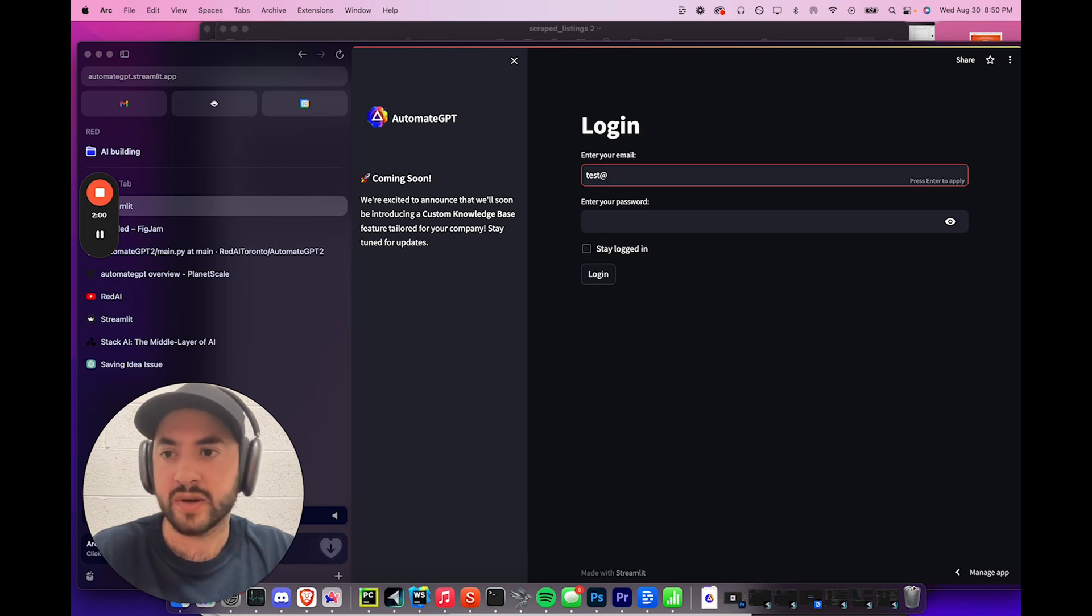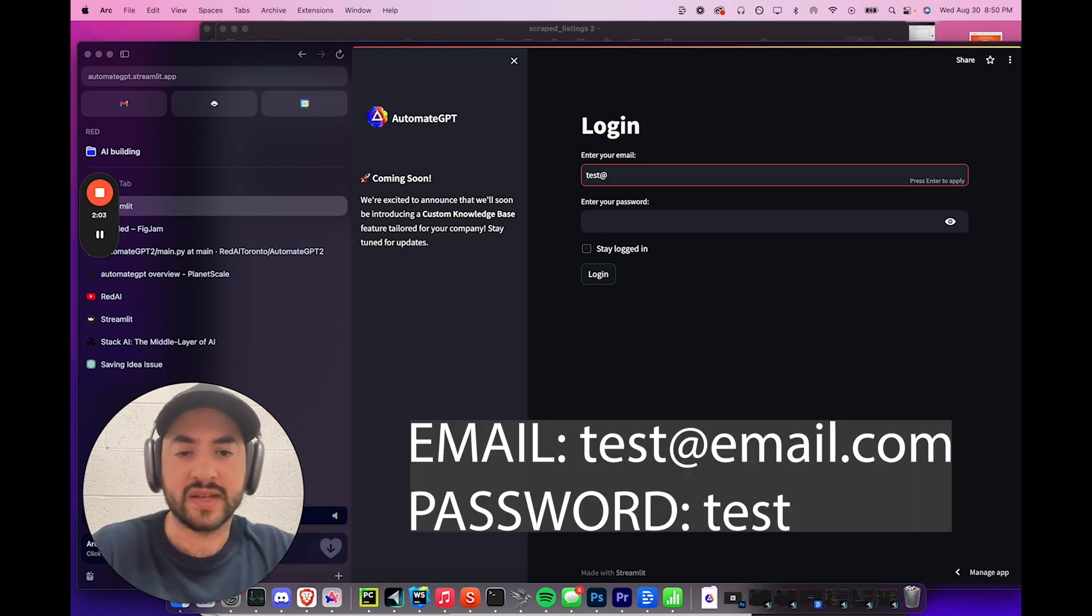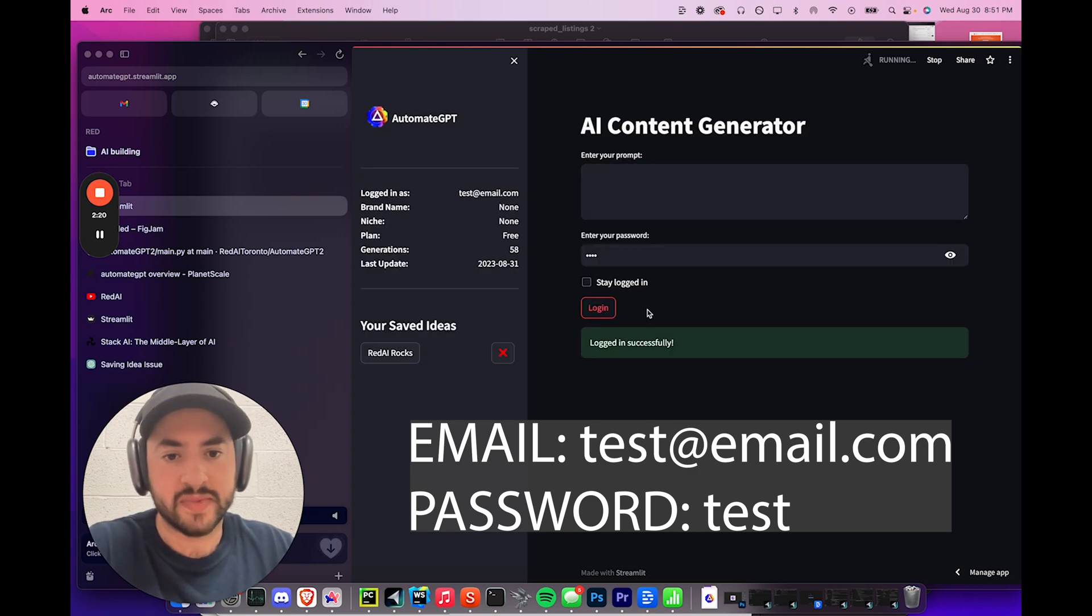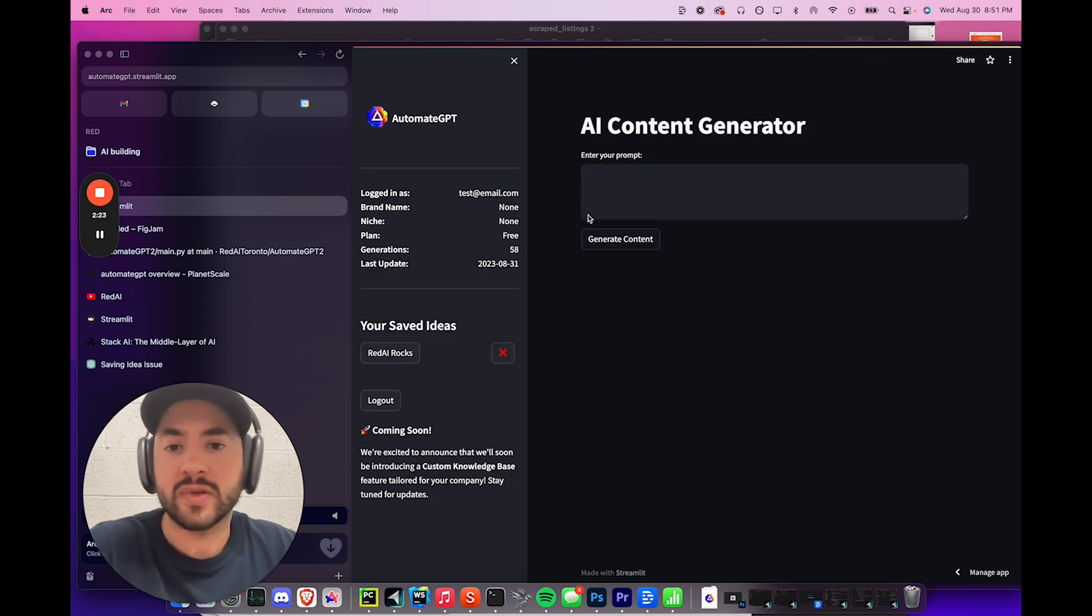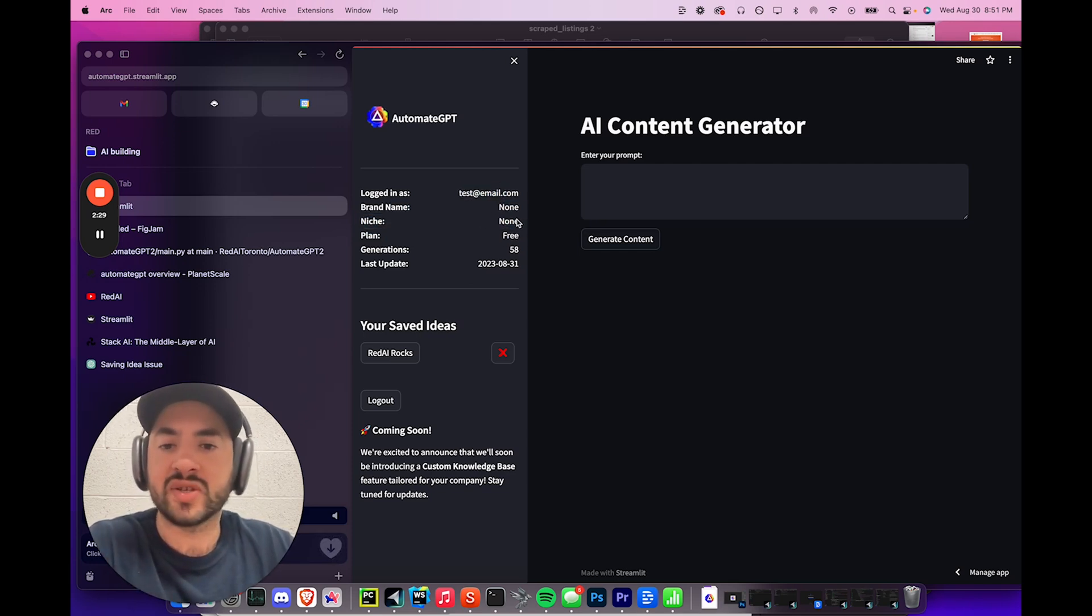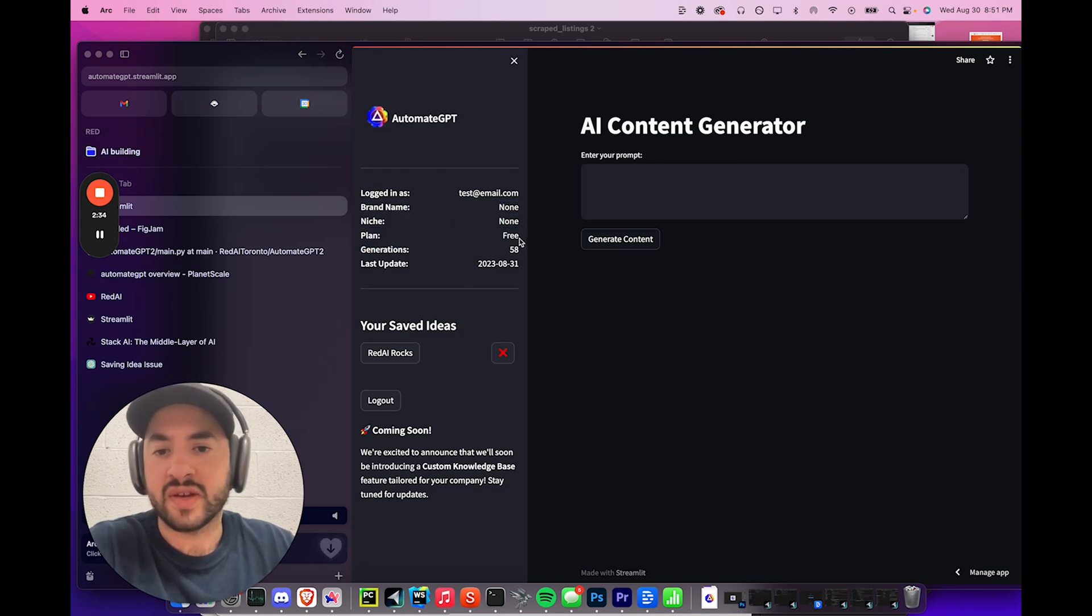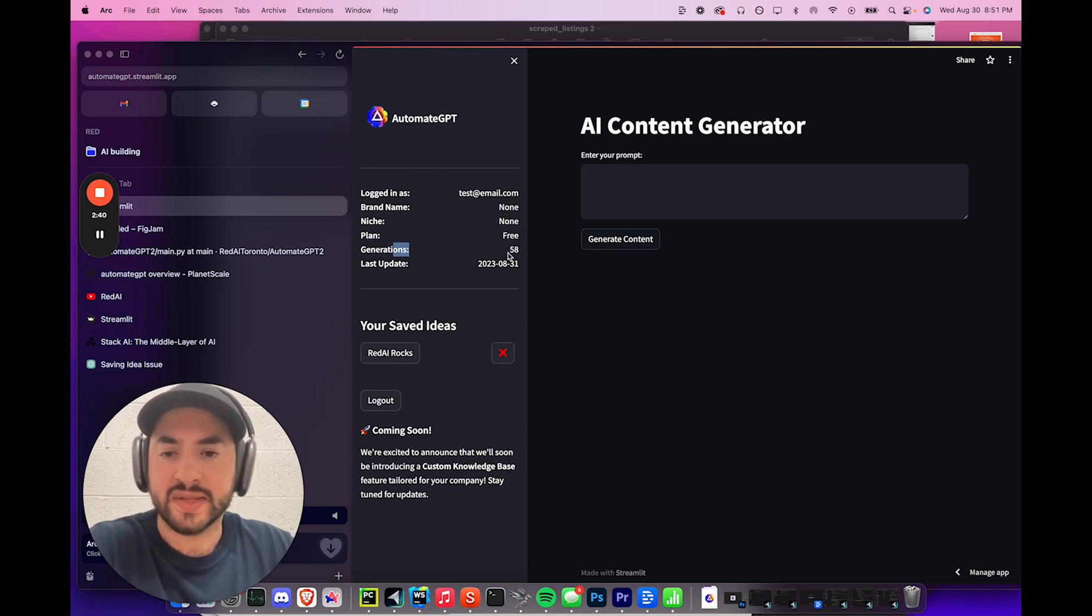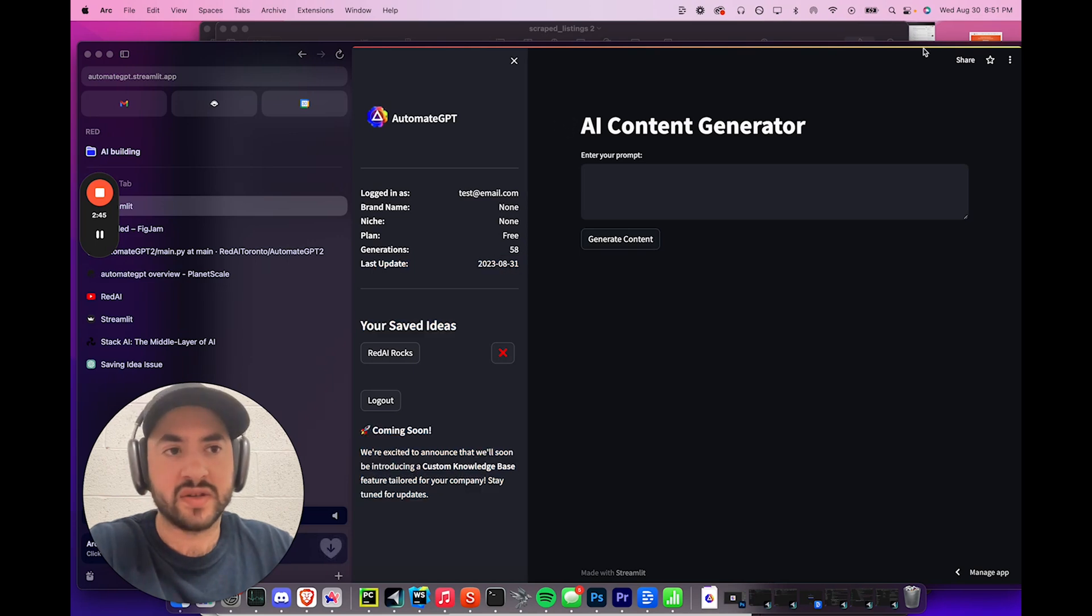But either way, let's just continue. We're still going to persevere. So you can log in and test this app yourselves. Link is in the description. AutomateGBT.Streamlit.app. And then to log in, you say test, test.email.com. And then log in successfully. And as you can see when you're logged in, it's logged in as email, has your brand name and niche and your plan. So brand name and niche is going to be set by the customer. And then plan is going to be free, which is going to allow them to have three generations, which I didn't configure yet because I'm still testing it out. As you can see here, I've done 58 generations today while testing. And the last update was August 31st.